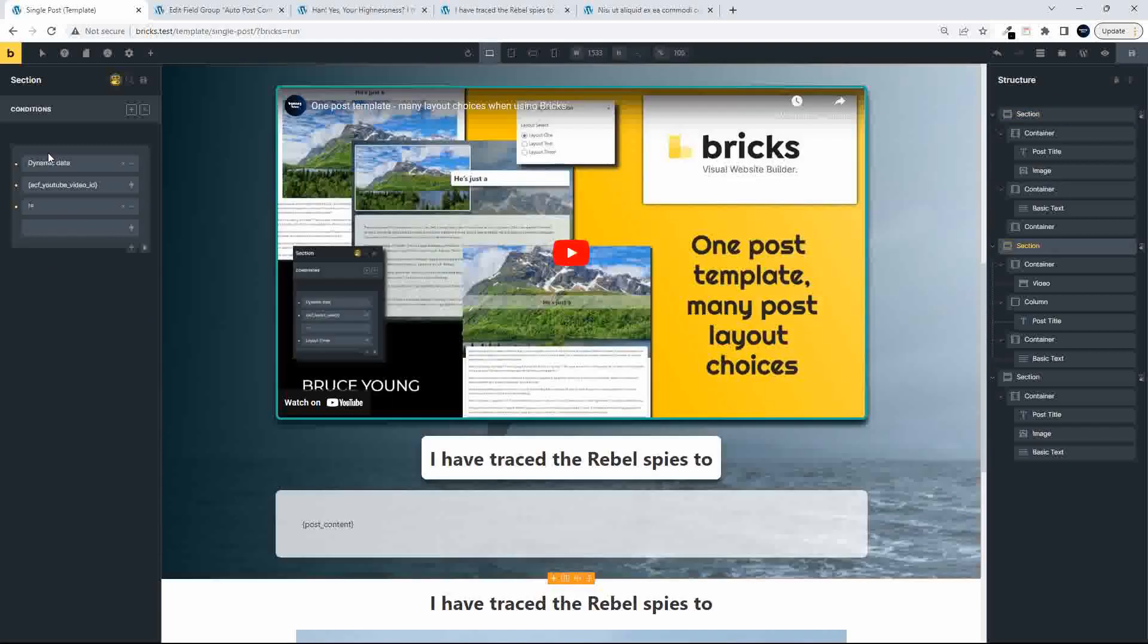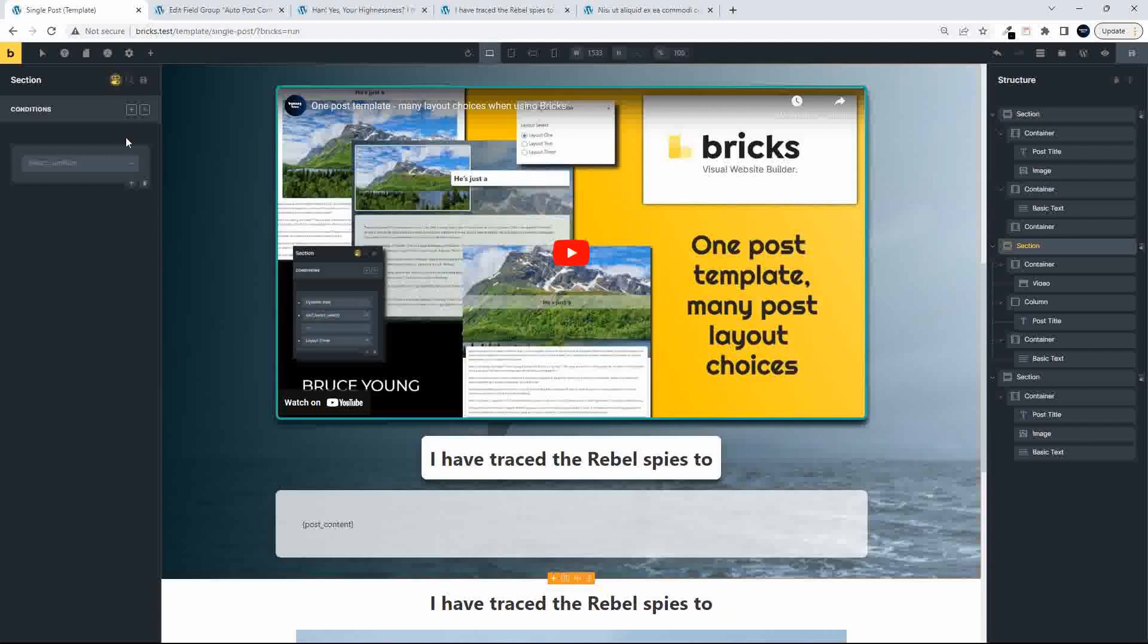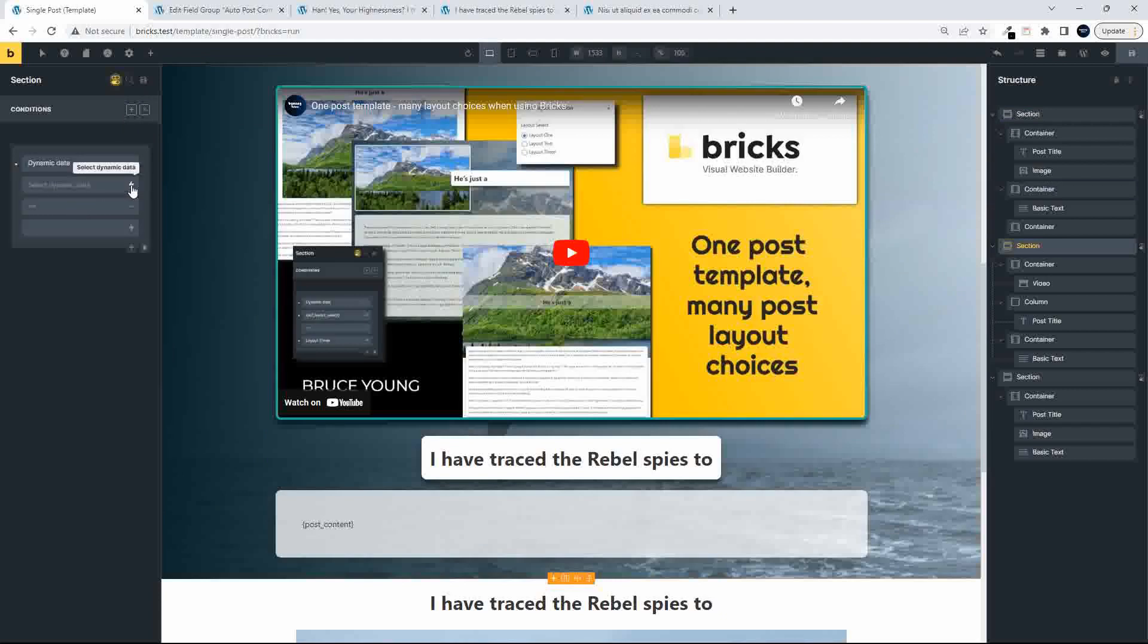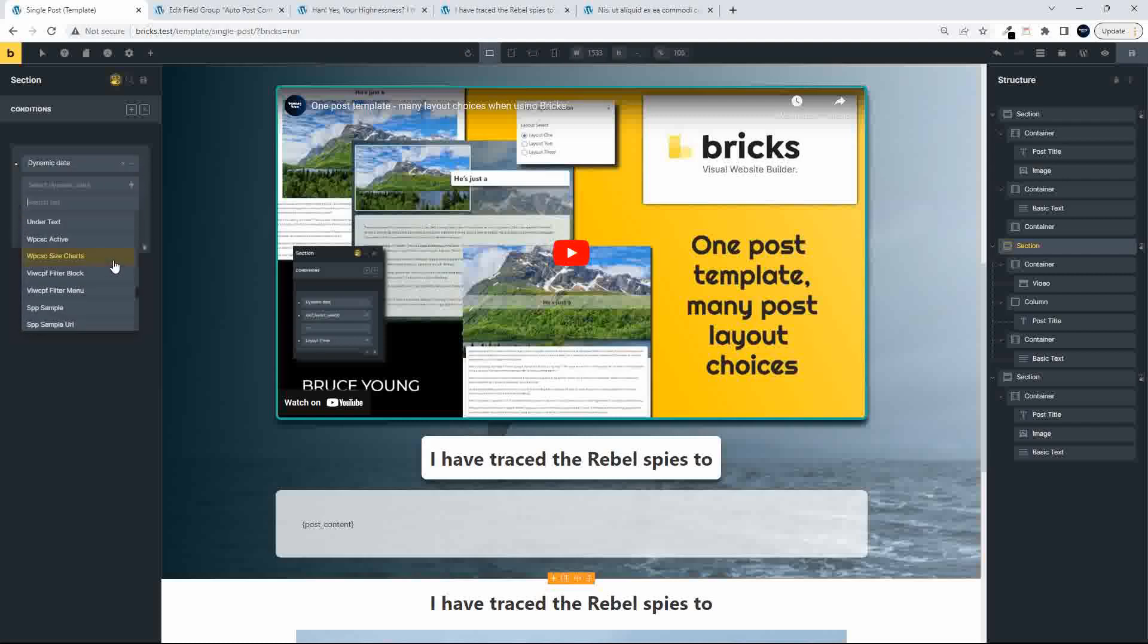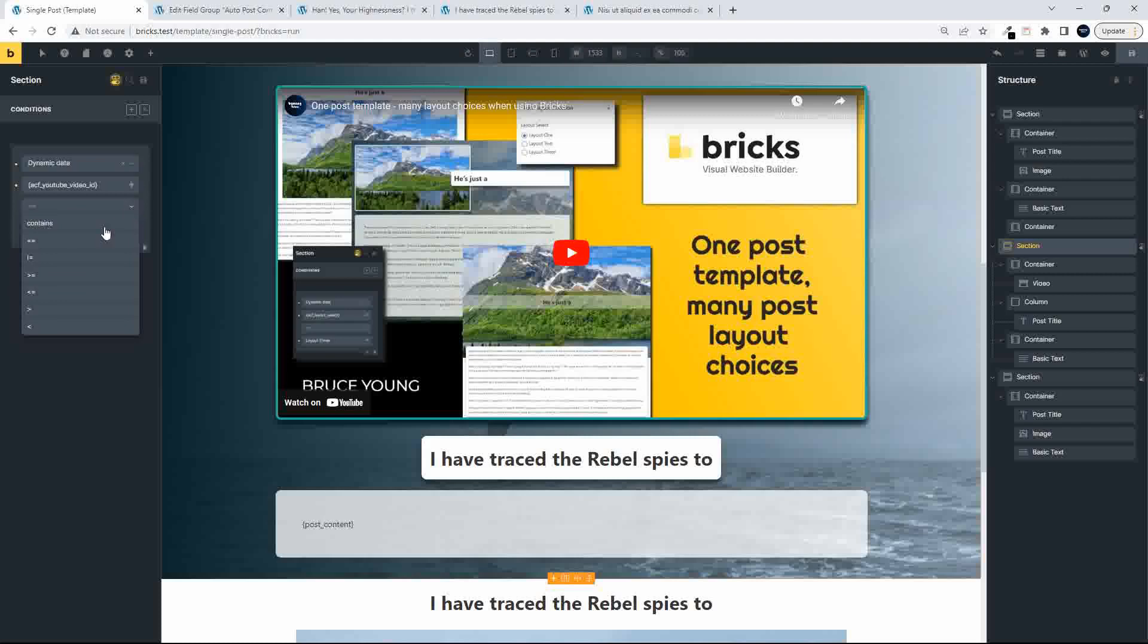If the second section, and here, once again, we go for the dynamic data. And we say, if the dynamic data, and what dynamic data, we're going to get that YouTube video ID. And we've just changed the operator to not equal to empty.